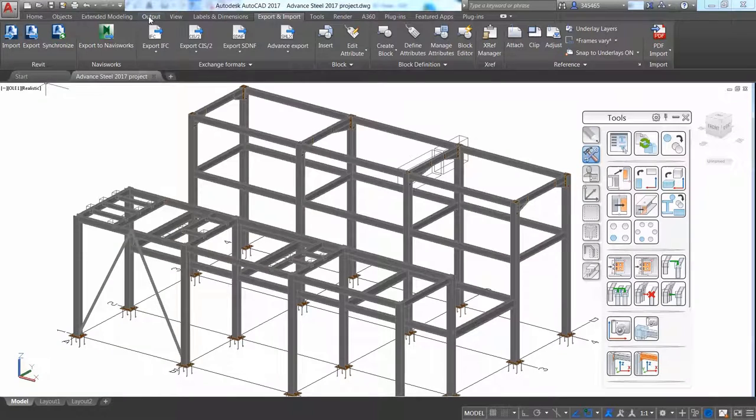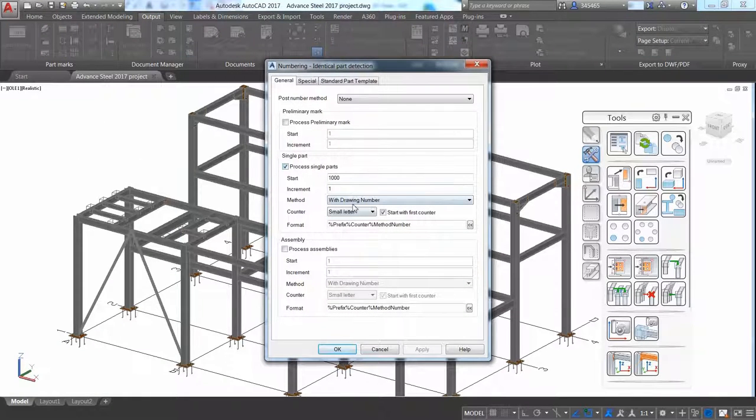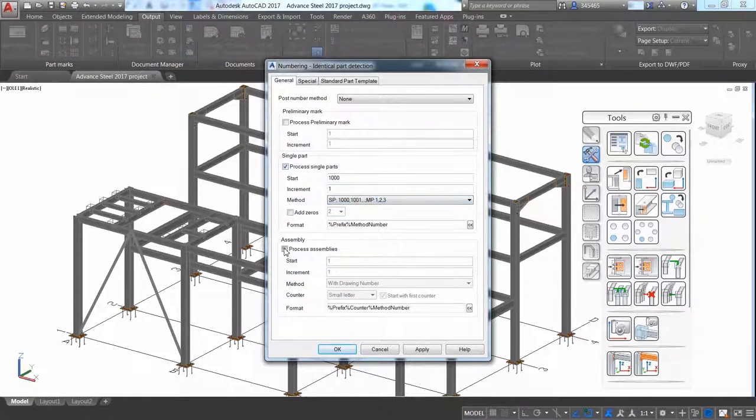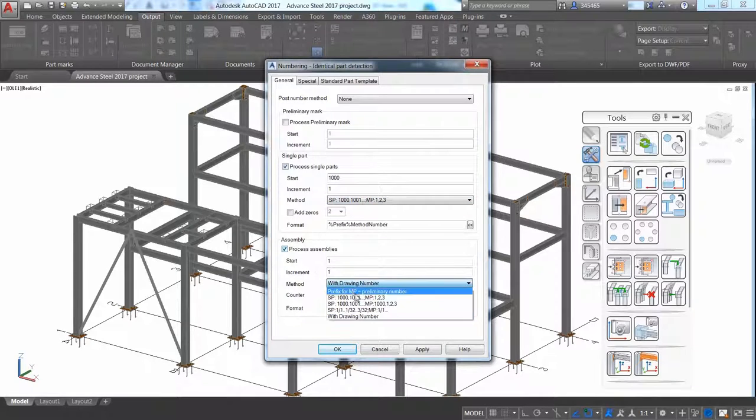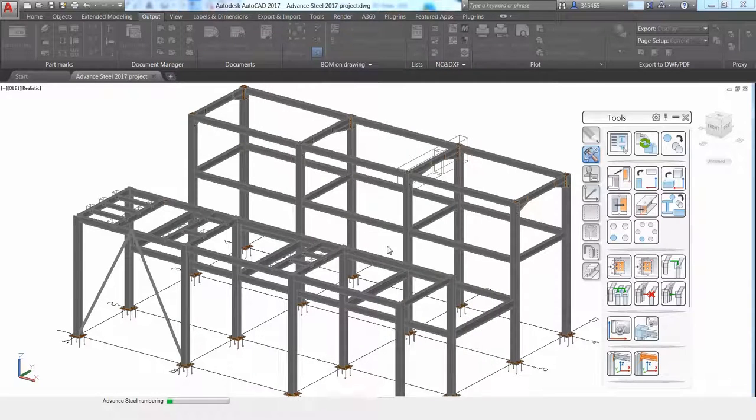Once you apply this modification, you get an Advance Steel model which contains up-to-date steel connections while keeping them as intelligent parametric connections.